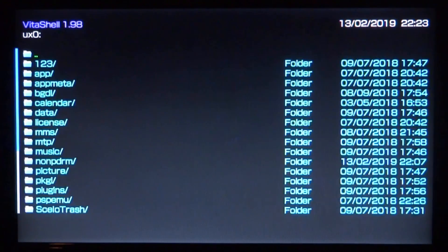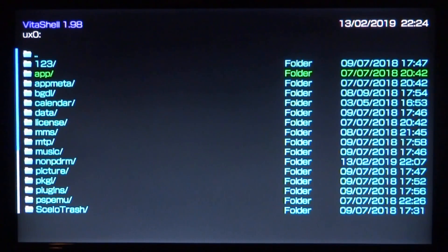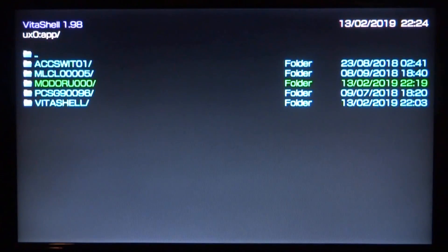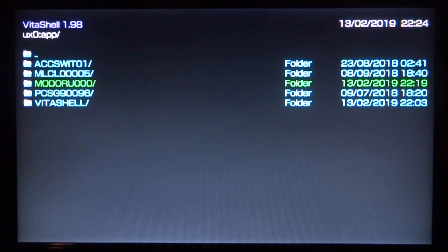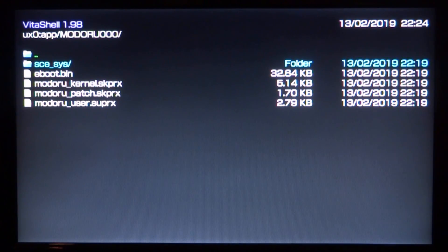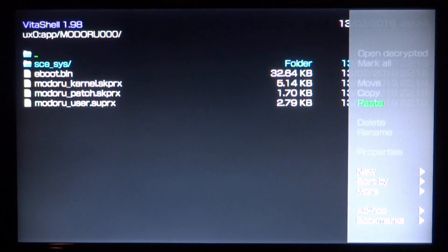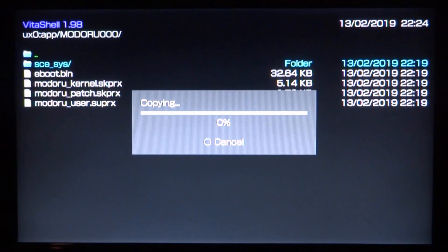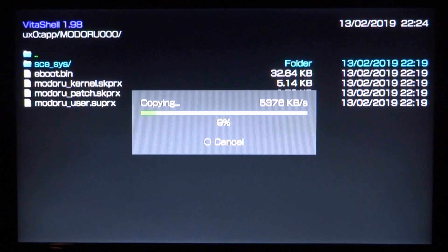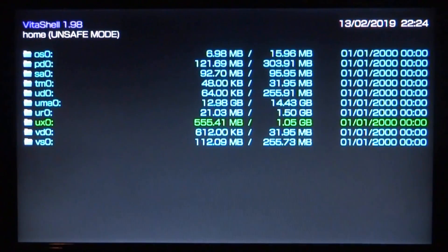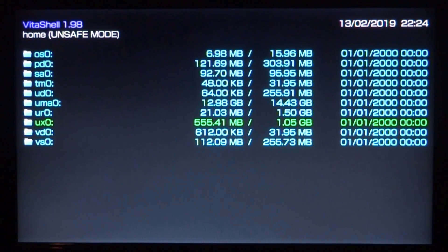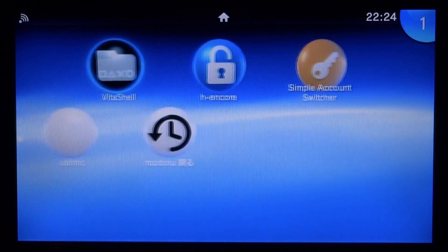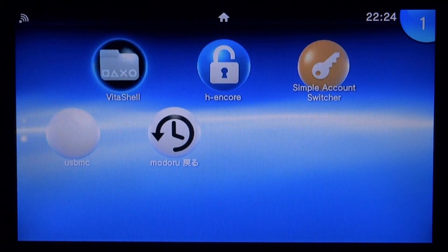We need to go into the UXO. Now we're looking for the app folder. Press X. Looking for modoru zero zero zero. Press X. Now press triangle at the top and press X for paste. This might take a while to copy across depending on where you're copying from. Once that's copied across, press circle a couple times to go back to the main menu, press the PS button and close out of VitaShell.